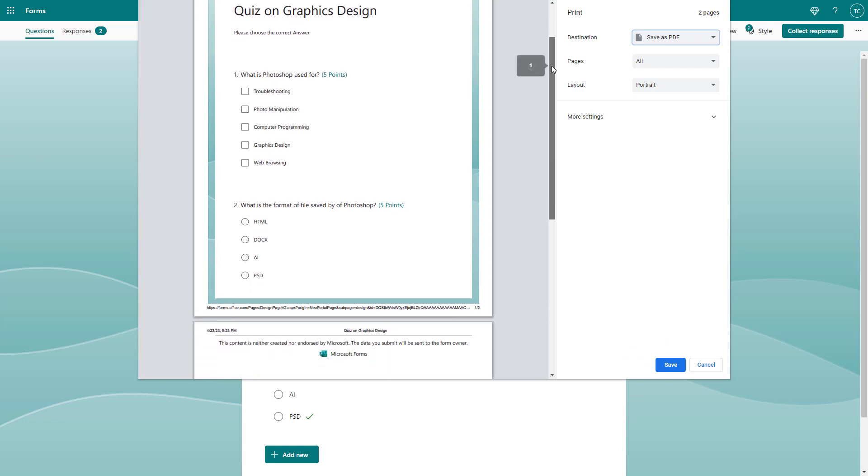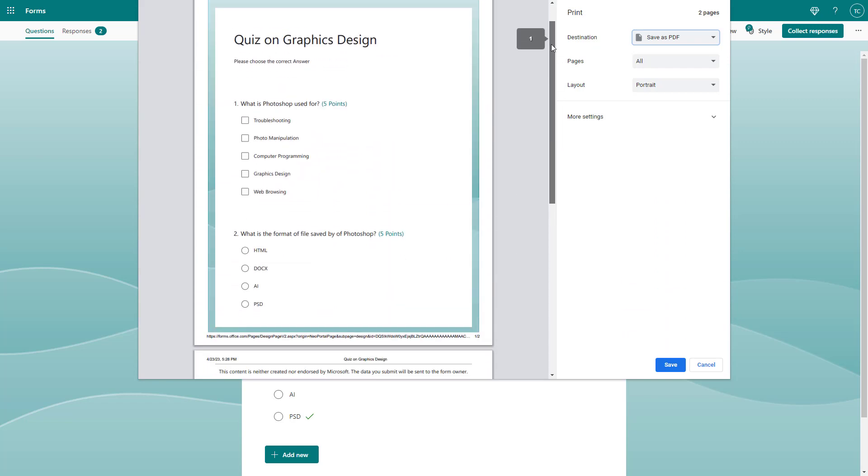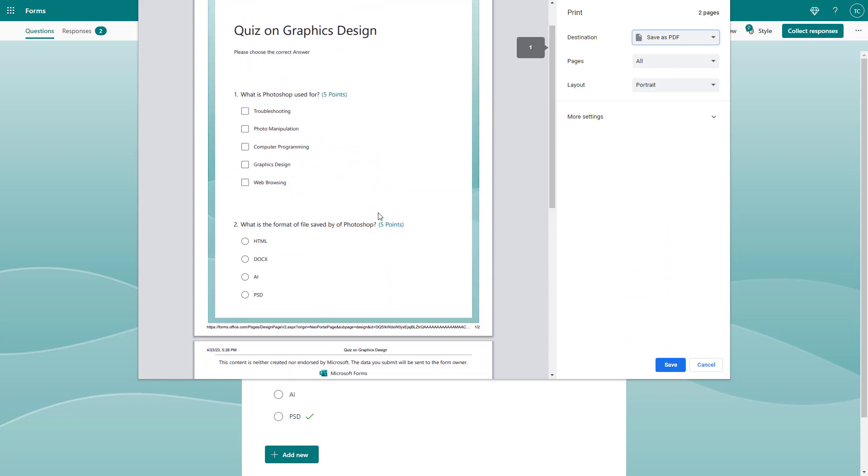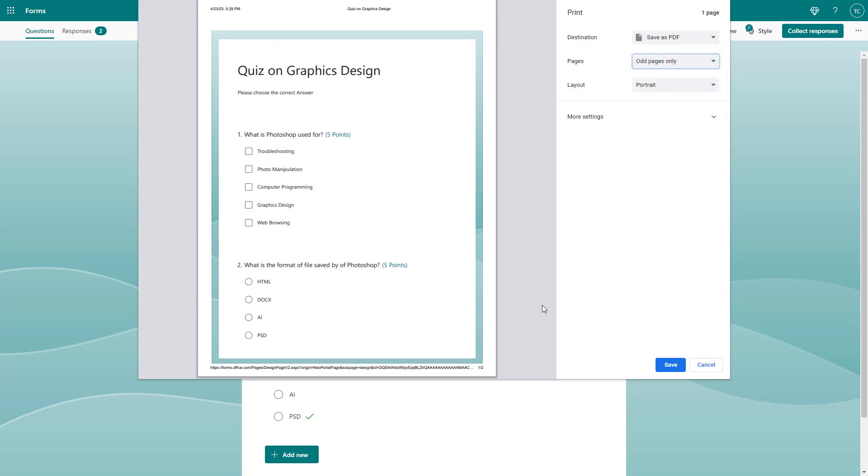You can see that I got the form right here and this form has two questions. You can select only odd pages and even pages as you like as well.